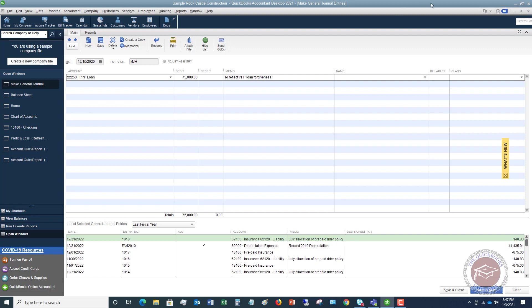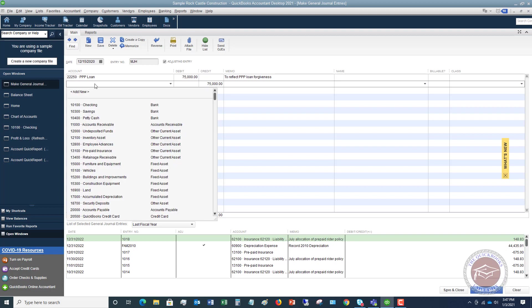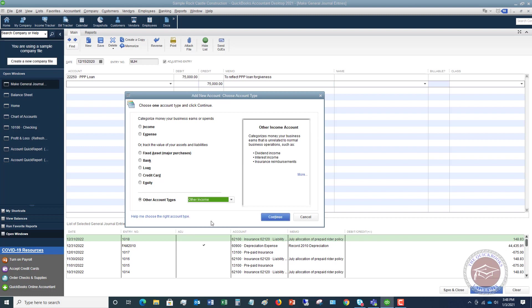We don't need a name. If you do class tracking, of course, you can put in your class tracking. But now we need our next account. So I'm going to set up a new account. So I'm going to hit my drop-down menu, and I'm going to say add new. And we are going to put this as other income. And I'm going to explain this in a minute.